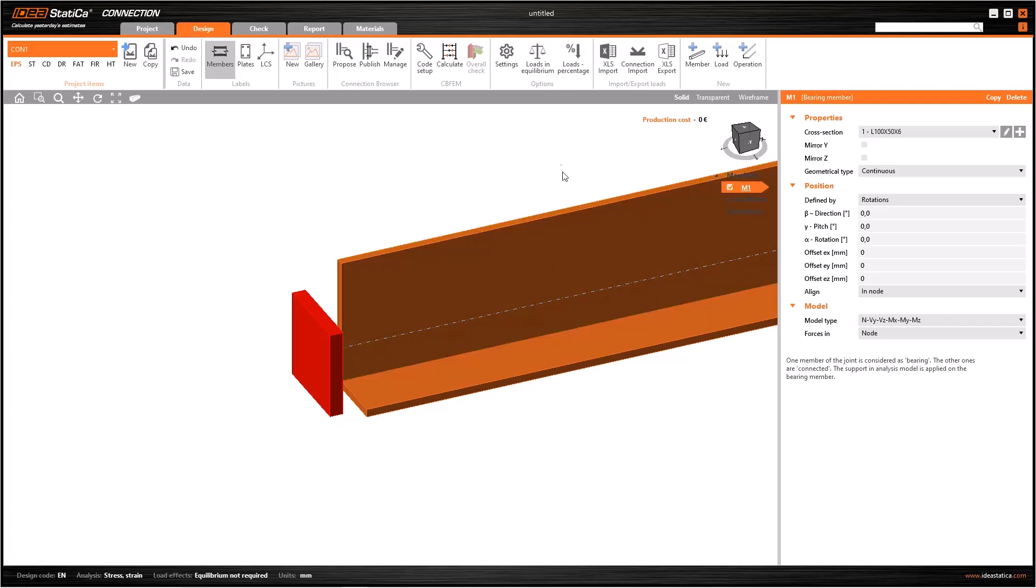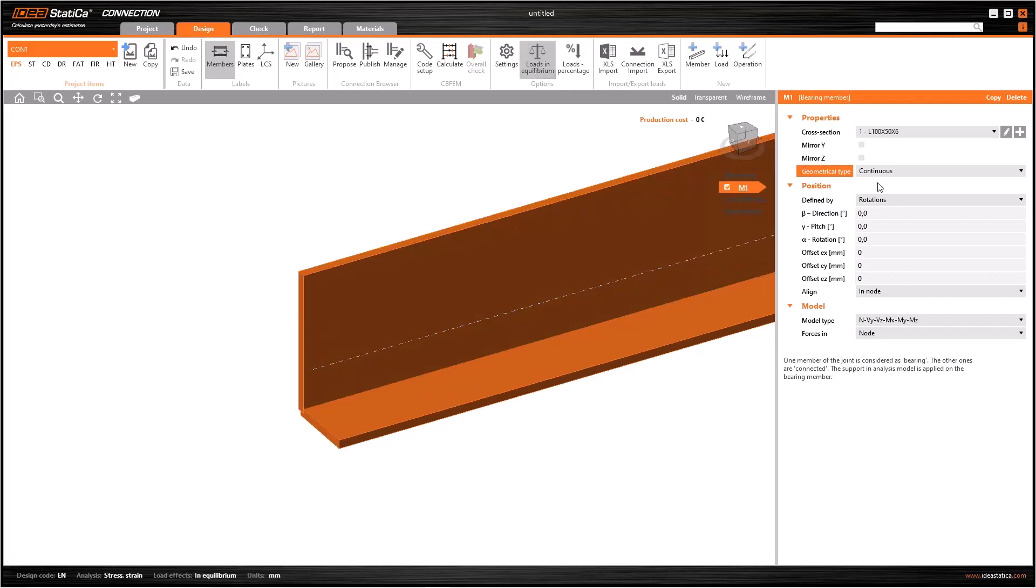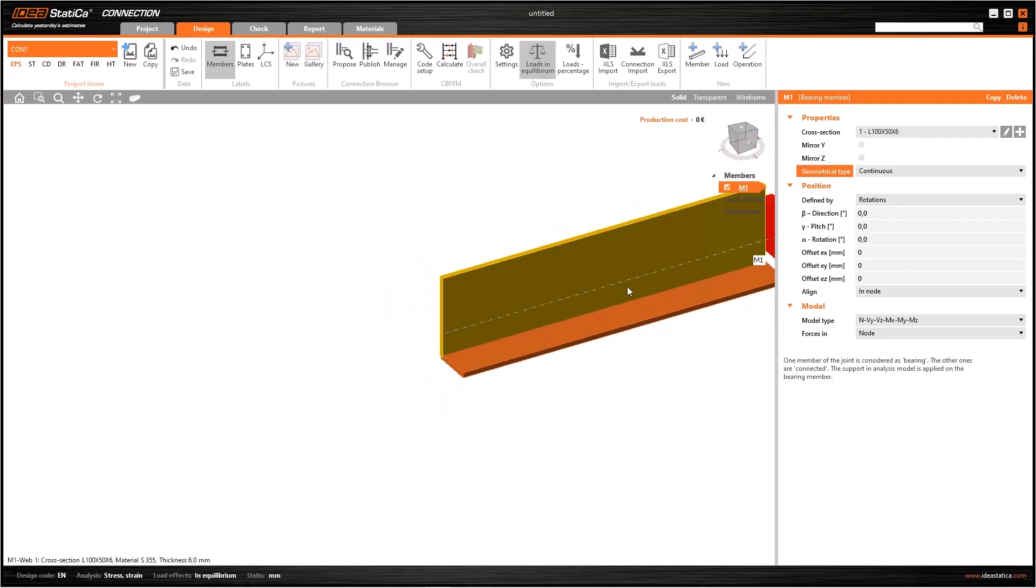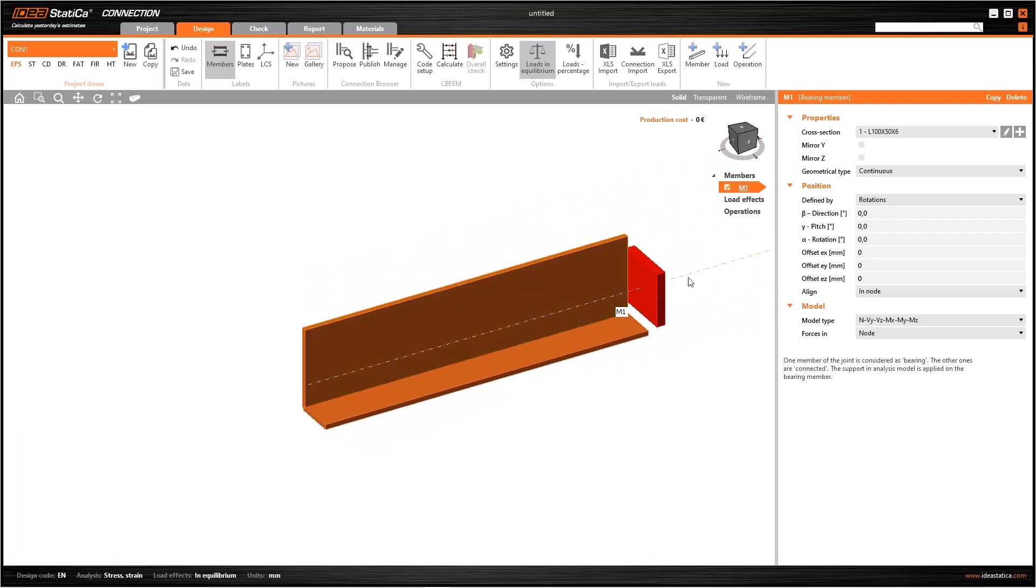Let's switch on loads in equilibrium again. If you have a beam-to-column connection, you can consider the column as a continuous member and the beam as an ended member. Ended members are supported on one end, and continuous members are supported on both ends.